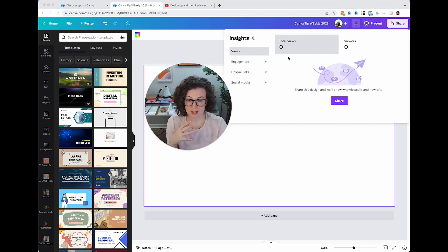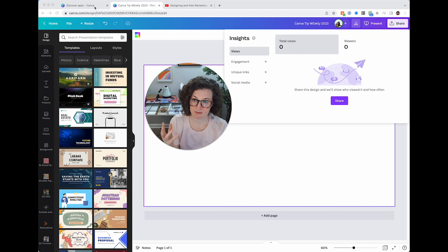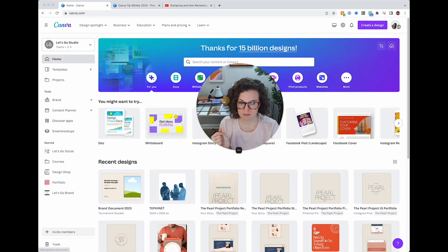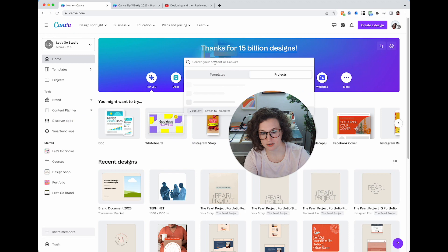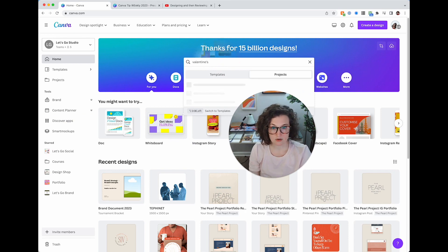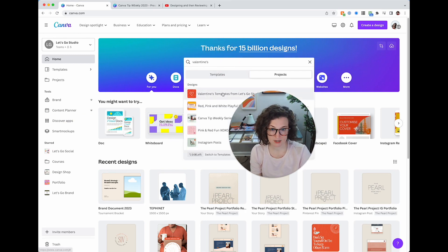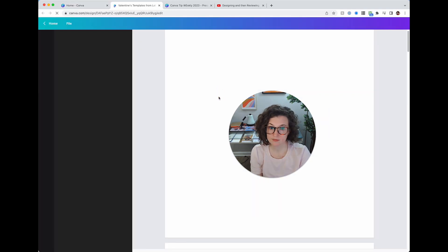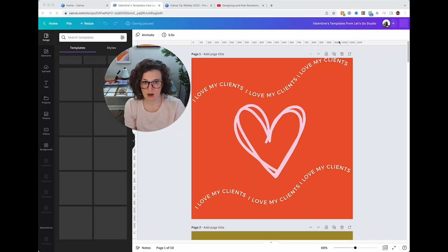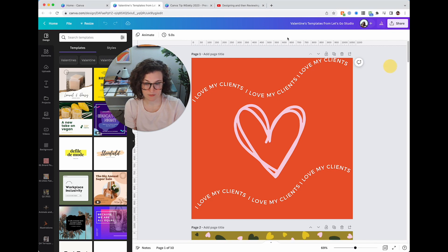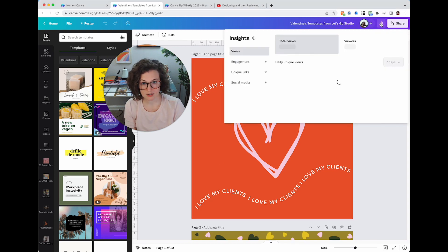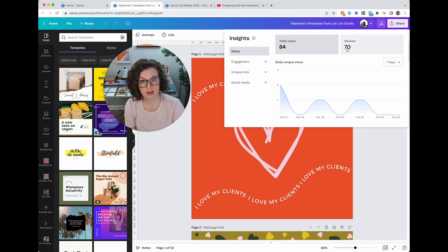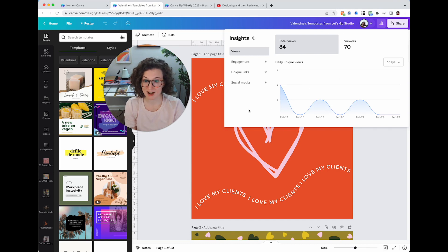You can also look at Insights — if you share a design as a template, you can see how many people have viewed it. Let me search my Valentine's Day template: 84 views, so about 70-plus people used or looked at my Valentine's Day templates. Thank you if that was you!